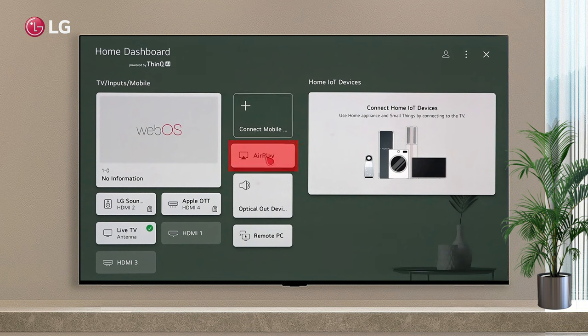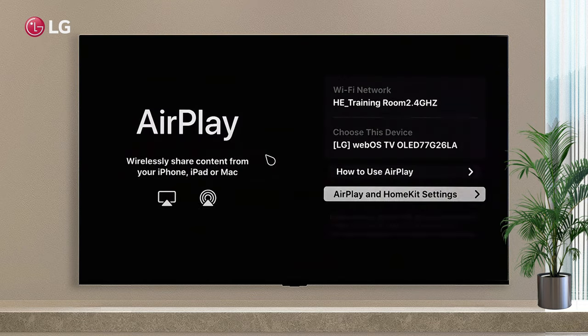You can control your TV with AirPlay or HomeKit, and watch content from your iPad or Mac.